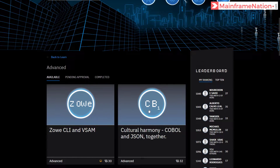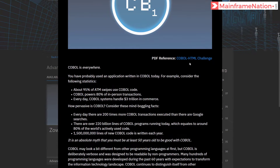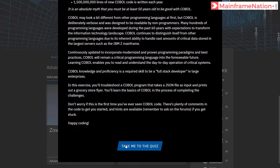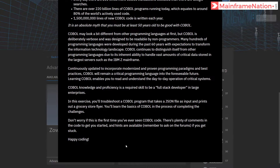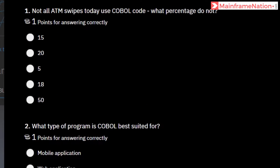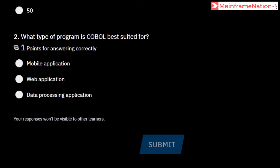Let us now do COBOL 1 cultural harmony - COBOL and JSON together. Click on it. Here is the PDF; right click, open in new tab. Here is some information about COBOL, you can read it. Then take me to the quiz. Not all ATMs use COBOL code - what percentage do not? Five. What type of program is COBOL best suited for? It is best suited for data processing. Let's submit.